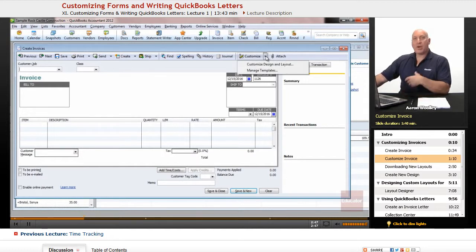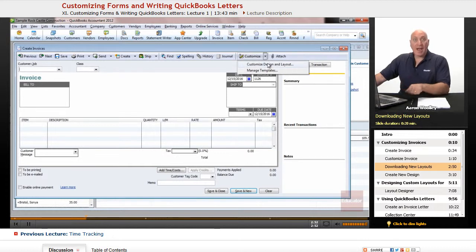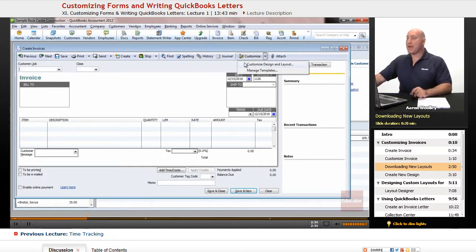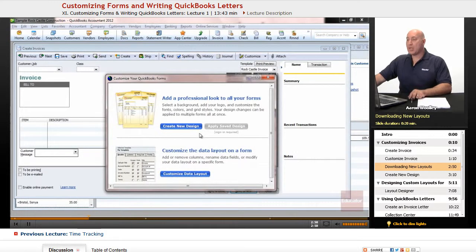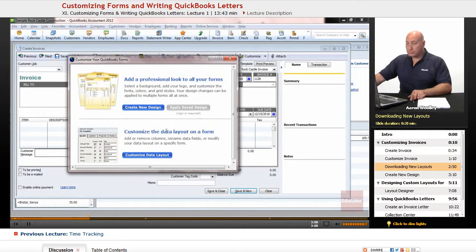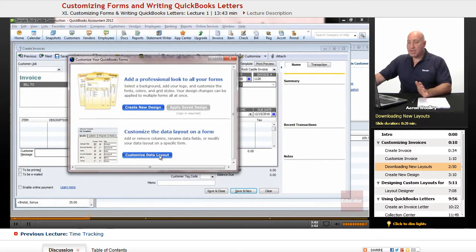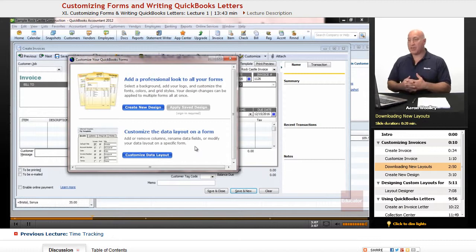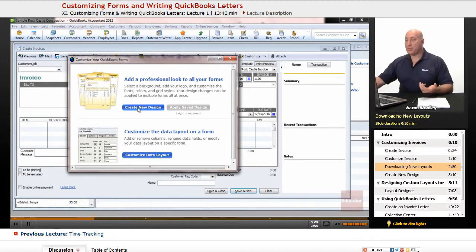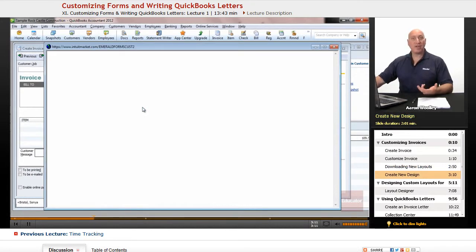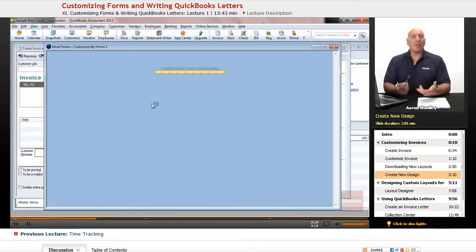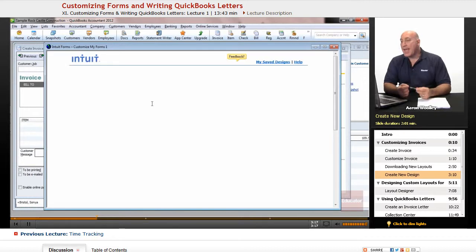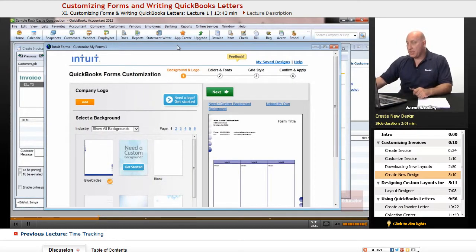But if we want to download some additional designs and invoices, we can do that by using the Customize button and say Customize Design Layout. Now, here, we can customize a data layout, and that's customizing the data layout on our form, and we can add or remove columns, etc., or we can create a new one. So, we can do a new design by saying Create New Design, and it's going to go online and look at some Intuit forms that are available for you to download. And it has some colored forms and things that you might find appealing to you.